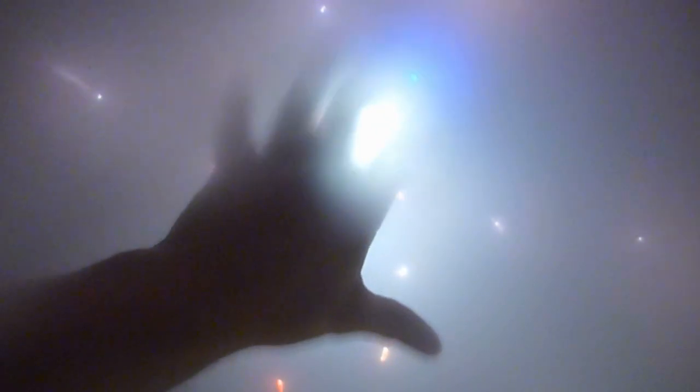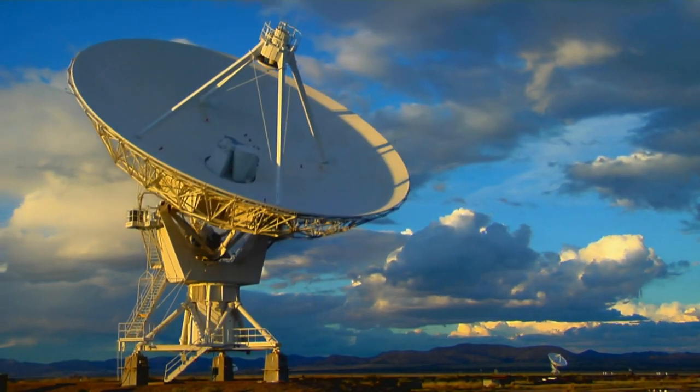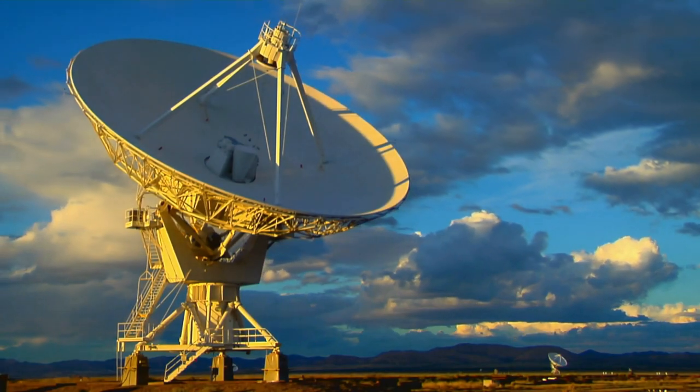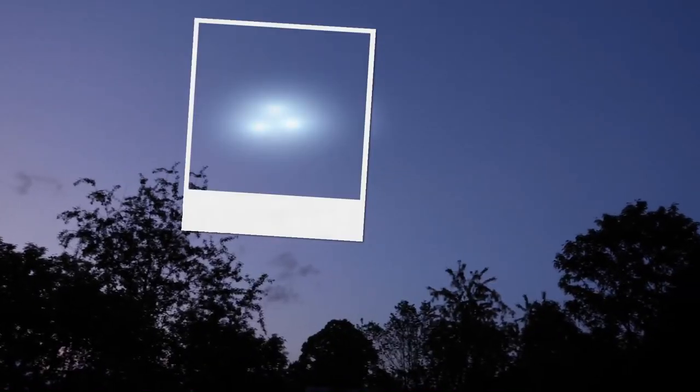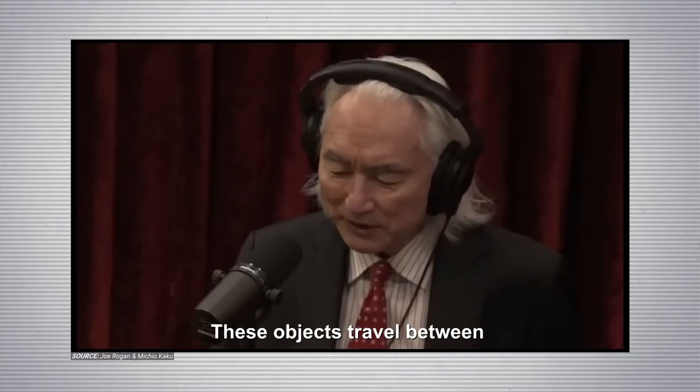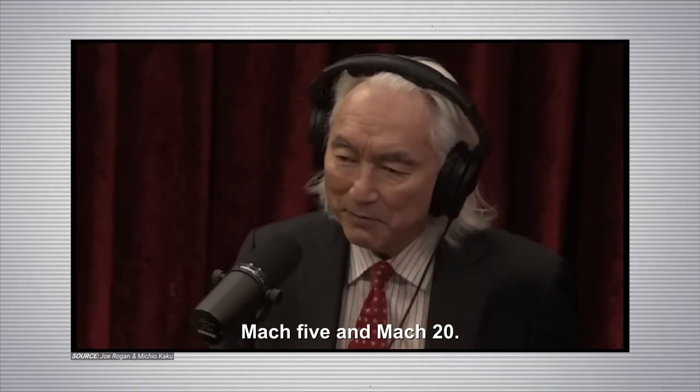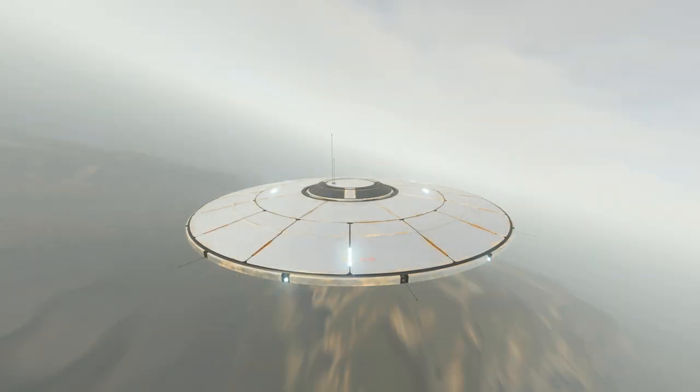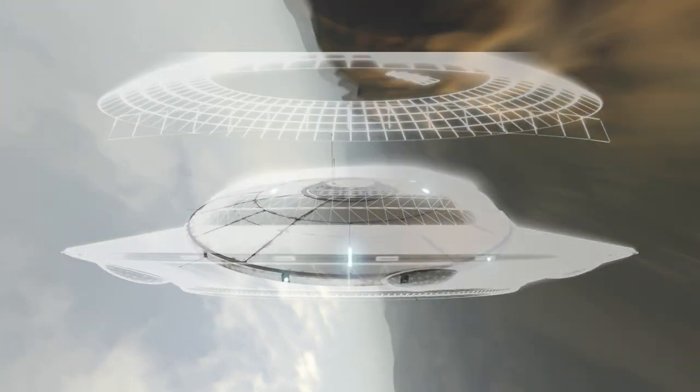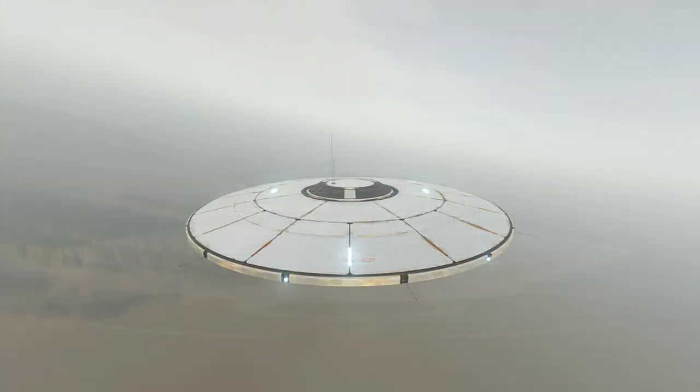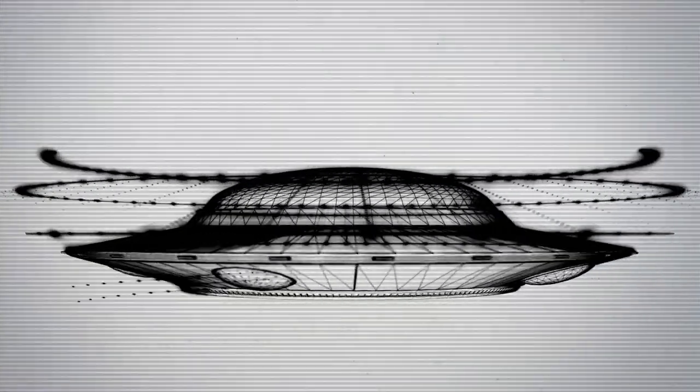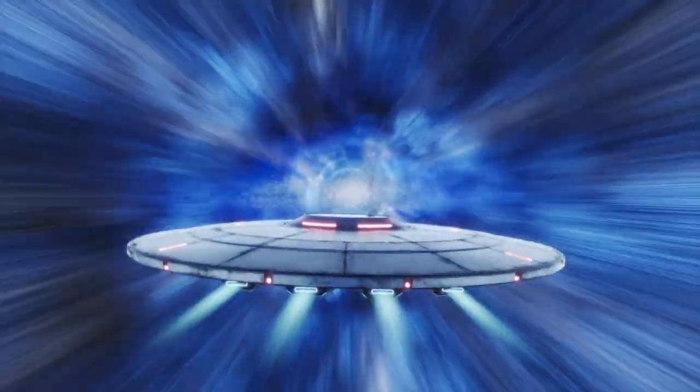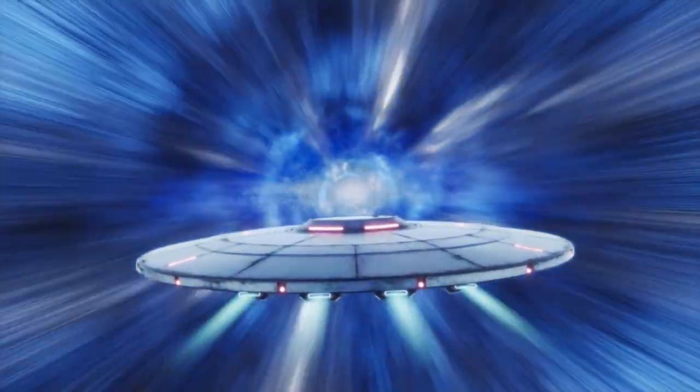Now people are looking at, are they a threat militarily? What kinds of sensors do we have? What kind of metrics do we have? We now have frame by frame an analysis of these objects. These objects travel between Mach 5 and Mach 20, that's 20 times the speed of sound. These objects can zigzag and we can measure the g-force inside this object. The g-forces are several hundred times the force of gravity. These objects can drop 70,000 feet in a few seconds.